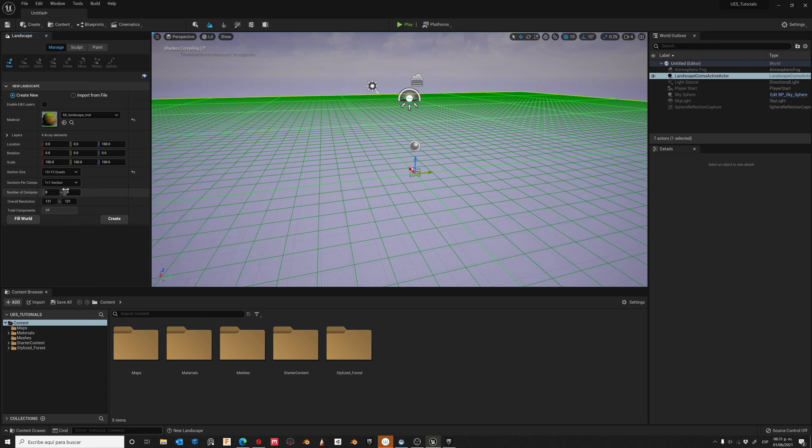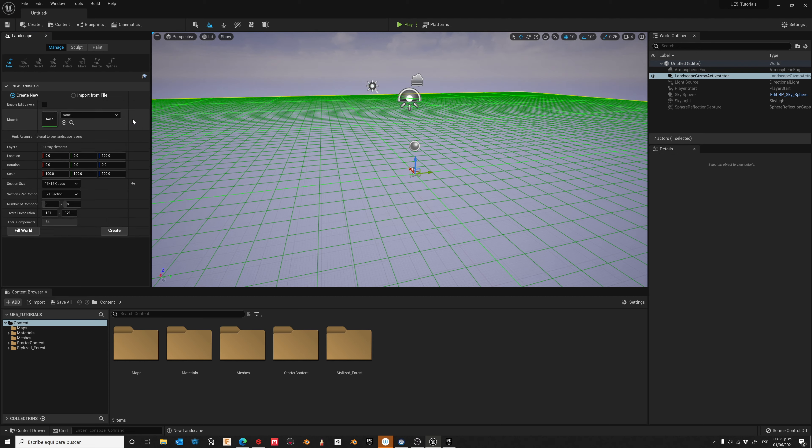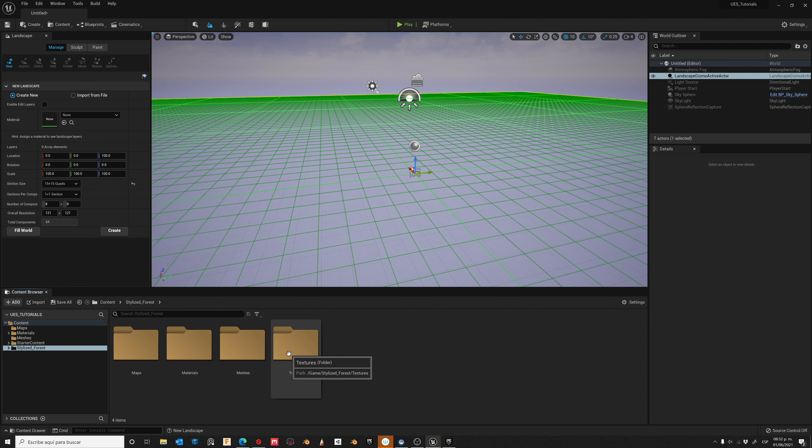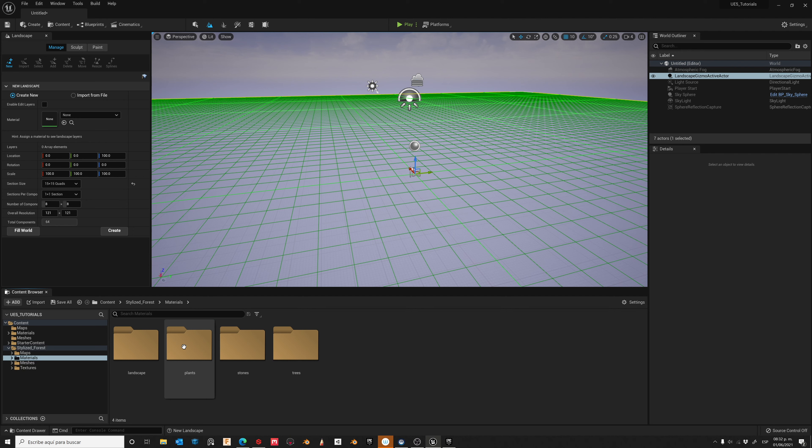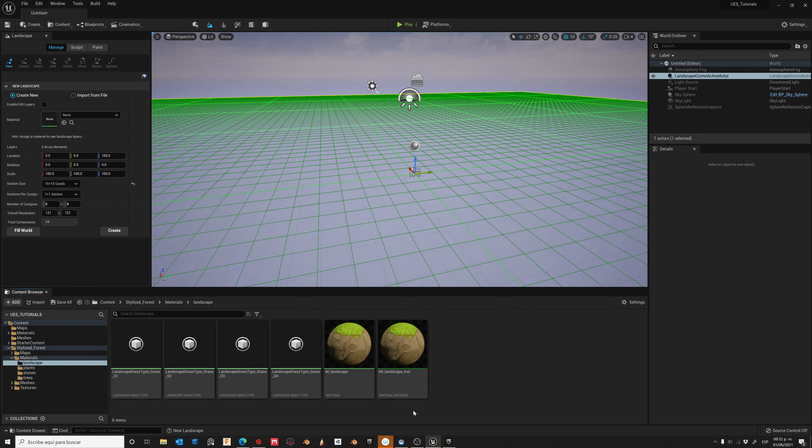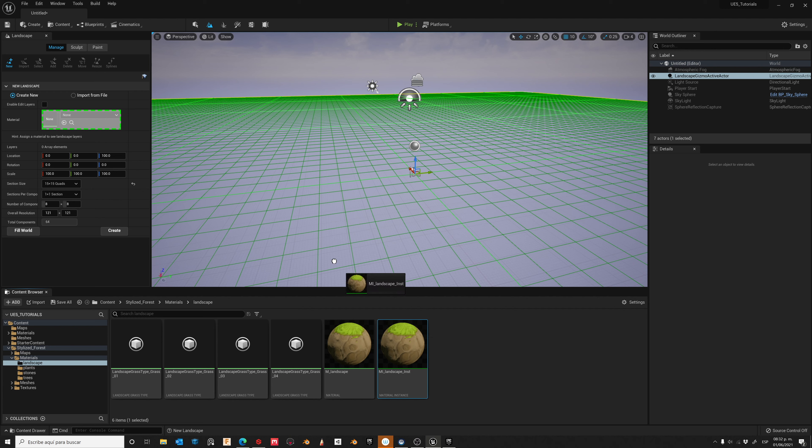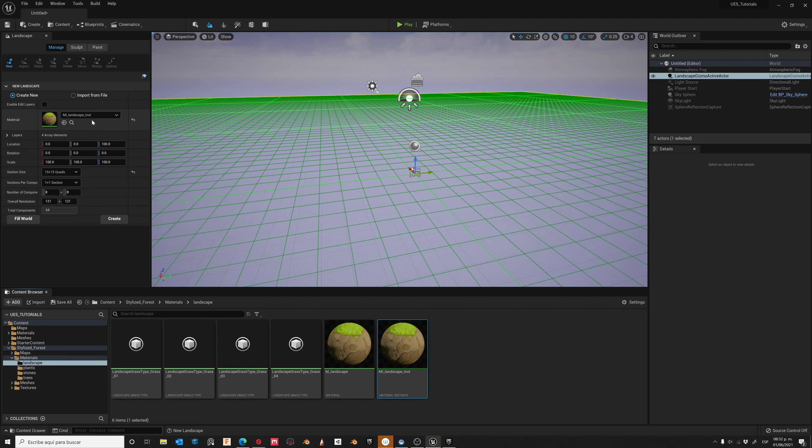Now let's add the auto material. I will remove this one. Now go to Stylized Forest, Materials, Landscape, and choose this one. Drag it to this slot and then create.